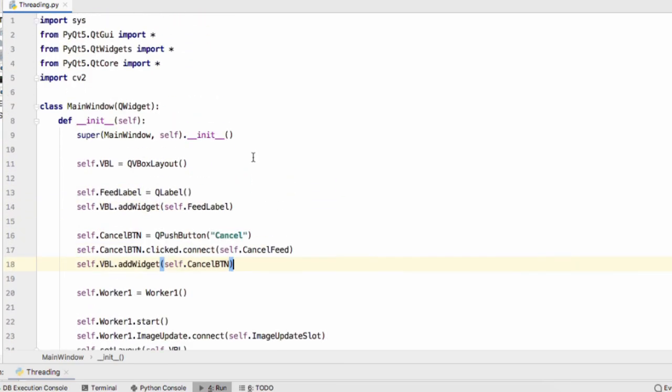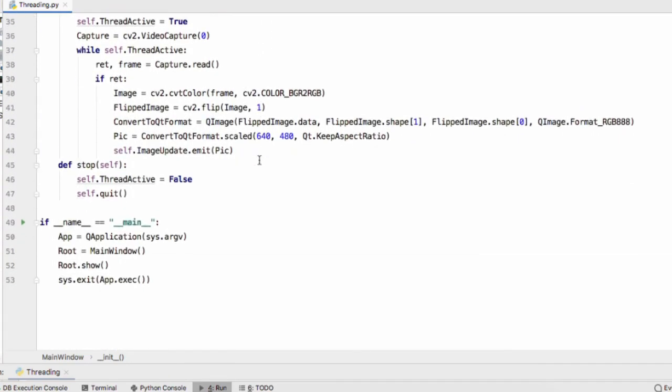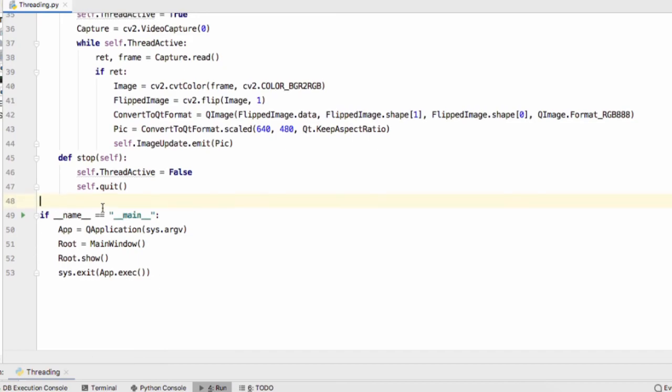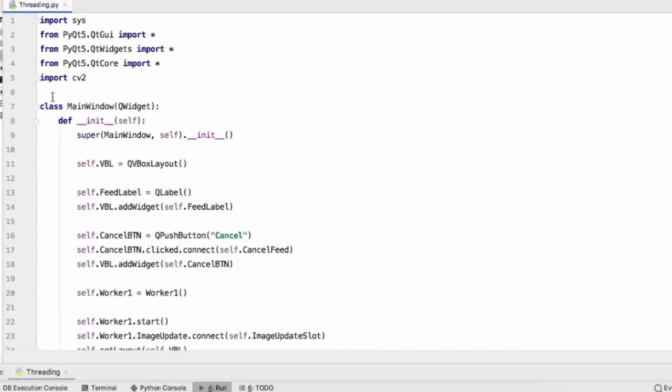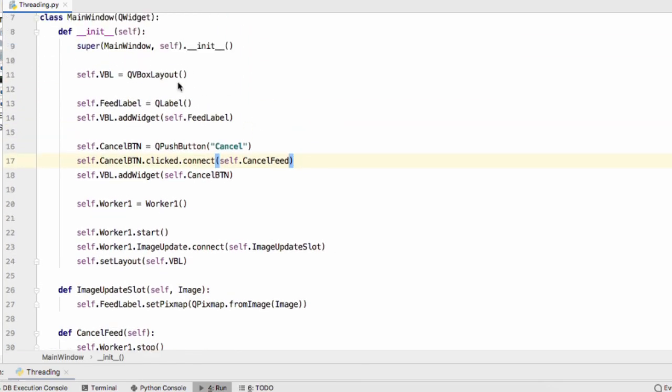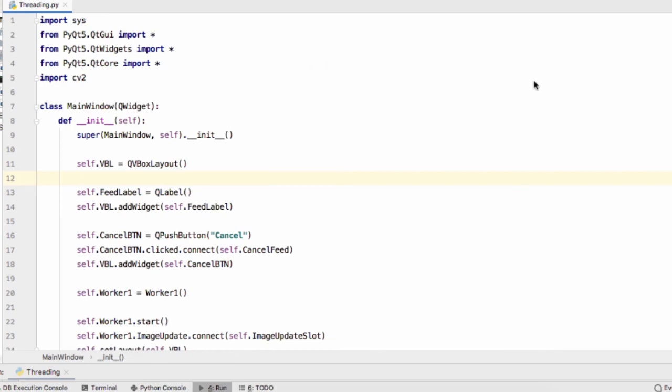So that's our completed code and the link to the code will be in the video description if you need to have a closer look at that. Final step now is to run the code and see if it works.